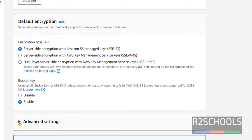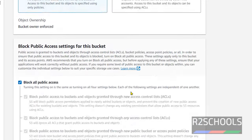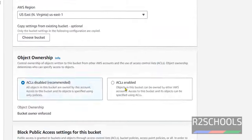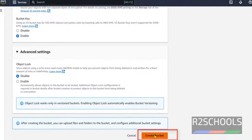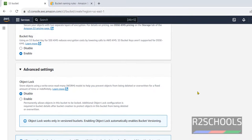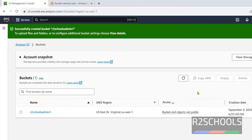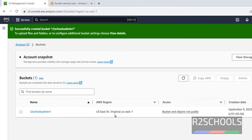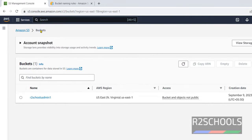Next, advanced settings. Object lock. I am going to keep as it is. Later we will see this one also. If you satisfied with all these settings, click on create bucket. Bucket has been created. Click on view details. Click on buckets. Click on this bucket name.